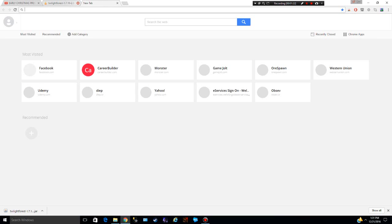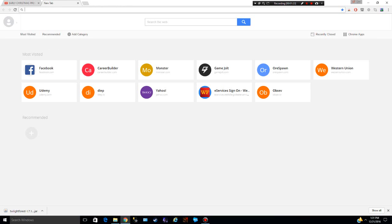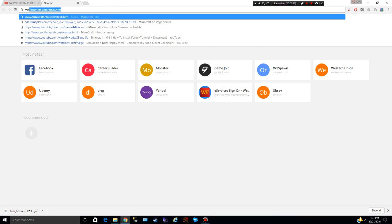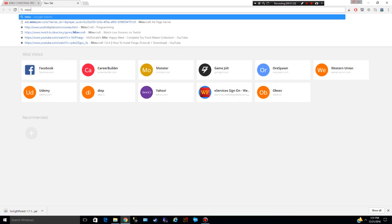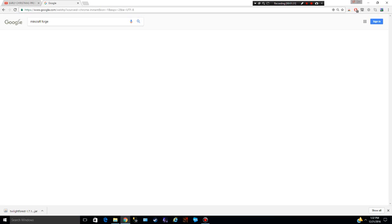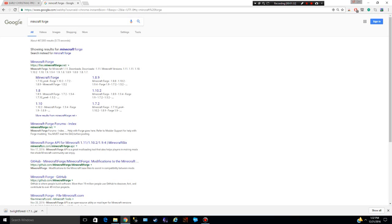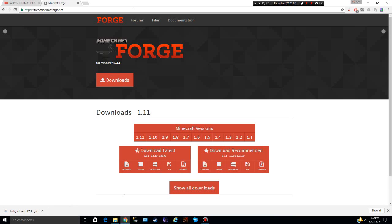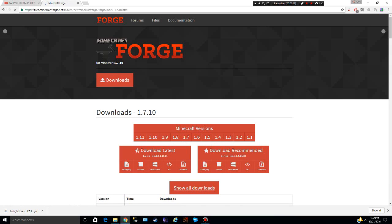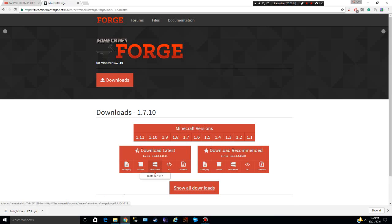All right, then whatever you downloaded it for, like with a version, you have to go to Minecraft Forge. I think you go to the first one right here. After you do that, you're going to see all these. So whatever mine was, 1.7.10, I'm going to click here, and then you're going to click download latest.